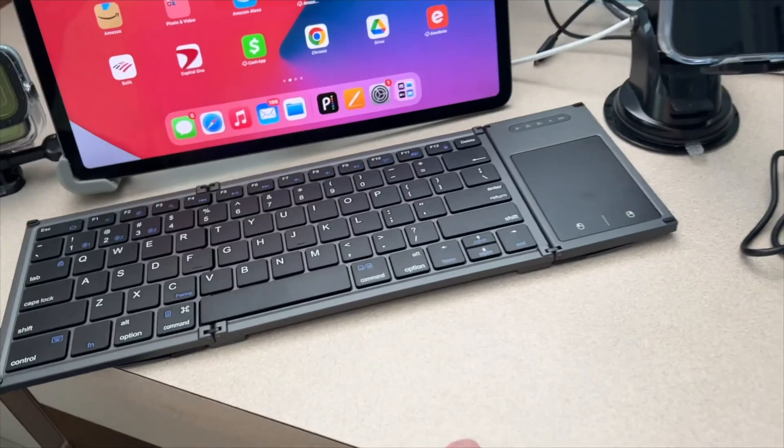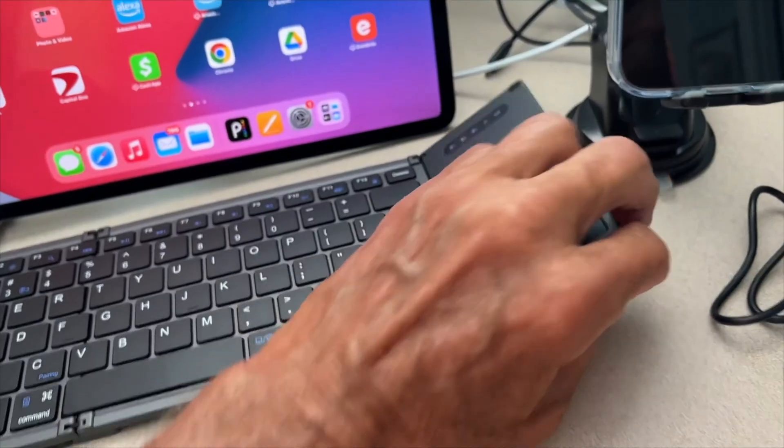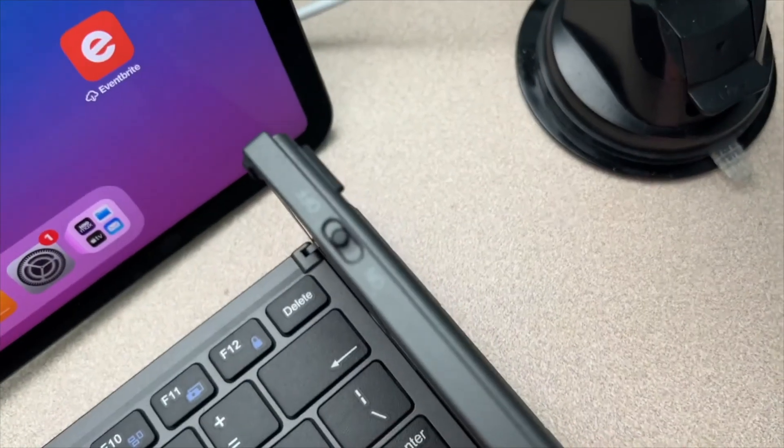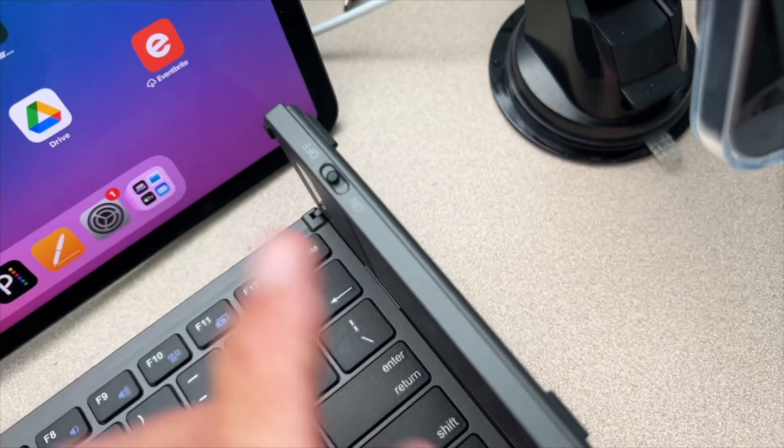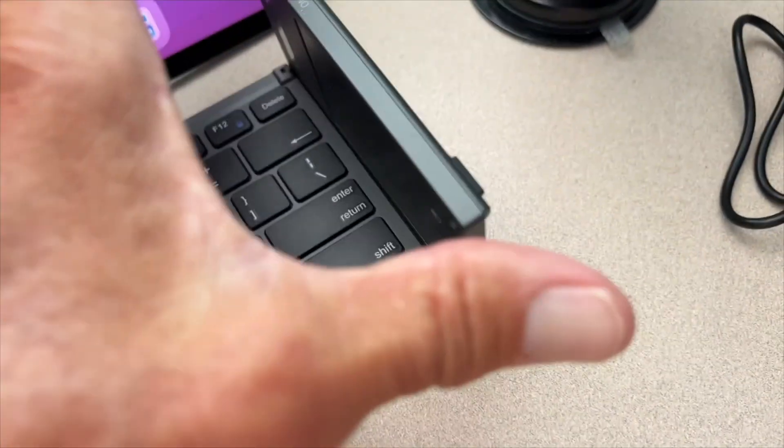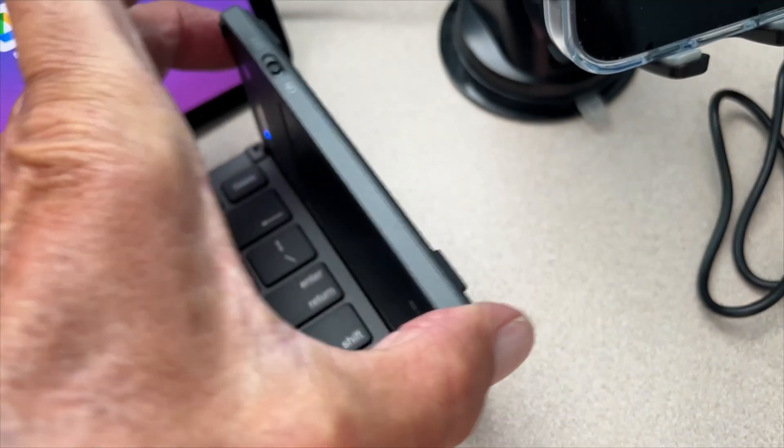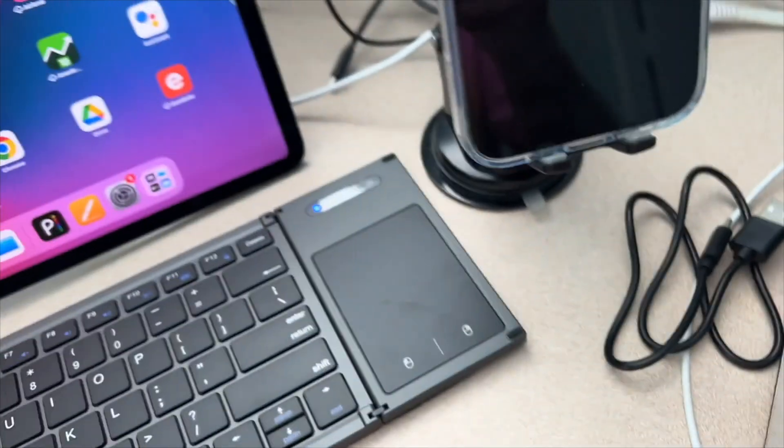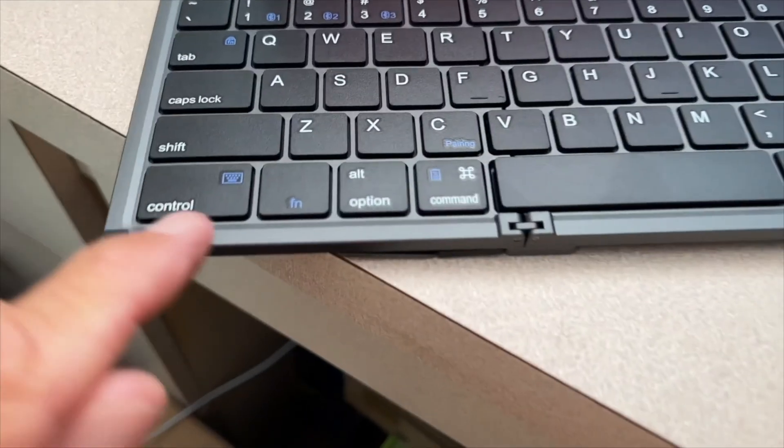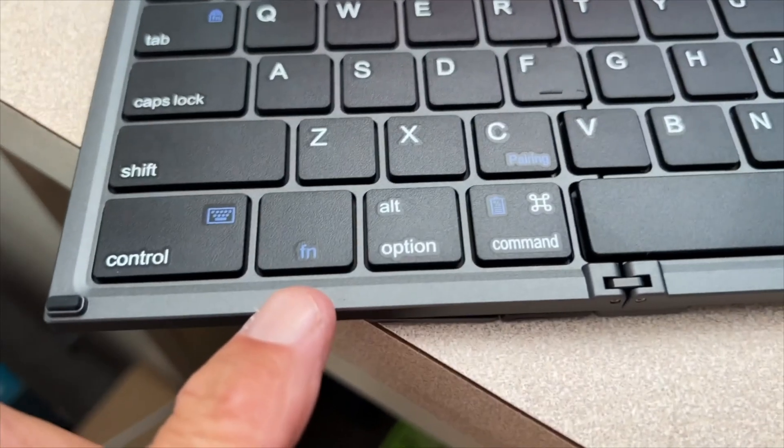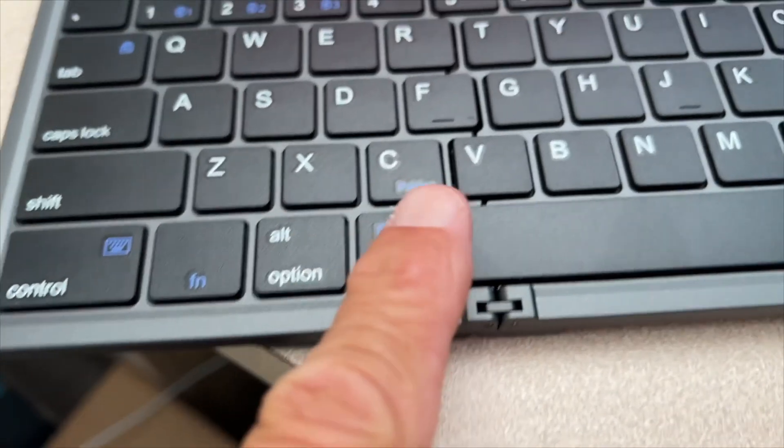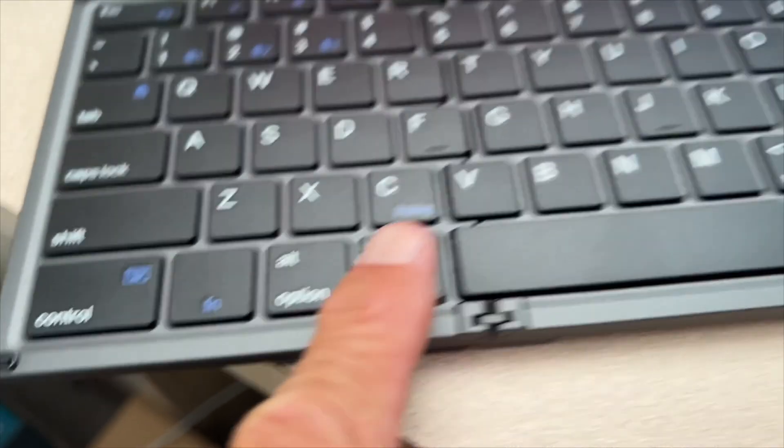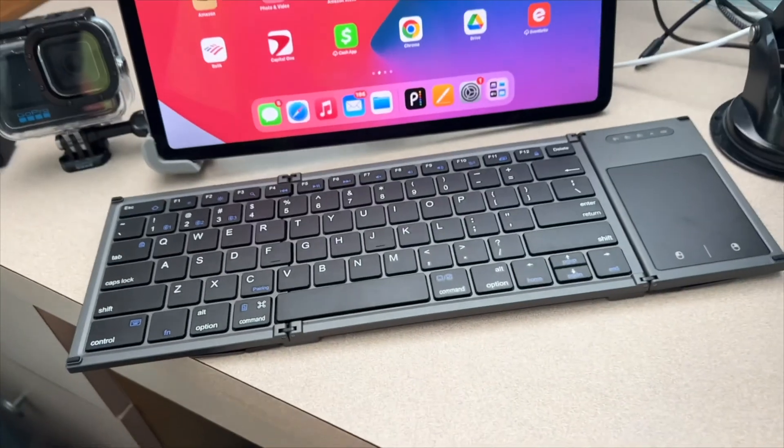All right, so before you do anything, you're going to open this up and you're going to look right down there. You see it says off and on. We got to turn it on. Once we turn it on, we're ready to go. But I want to show you these keys. This is the fn key, this is the pairing key here.